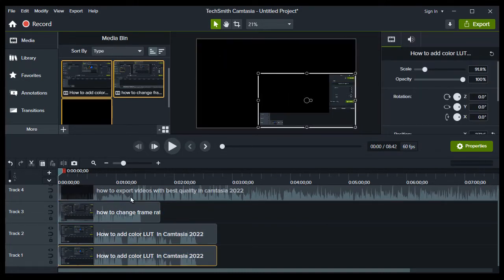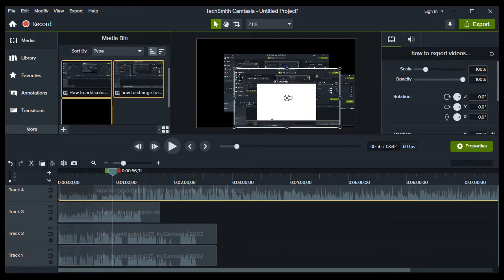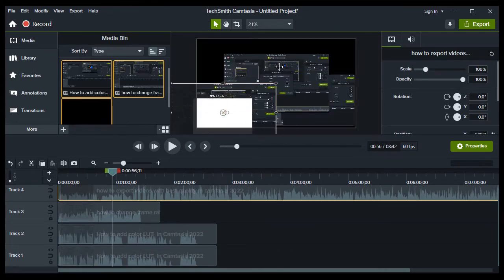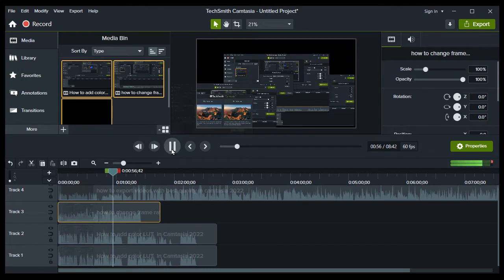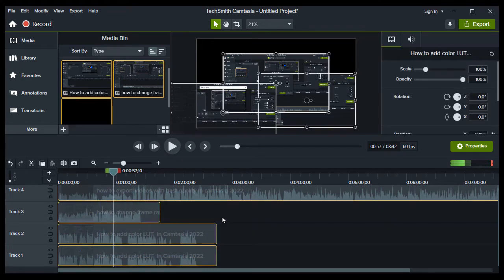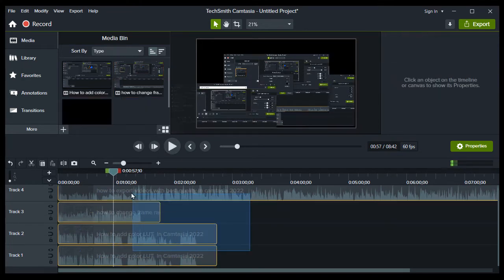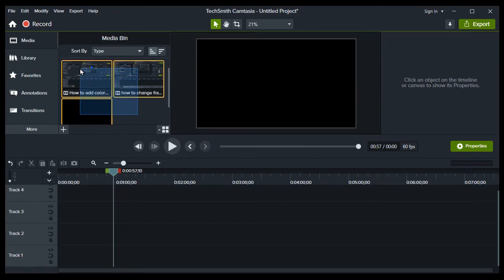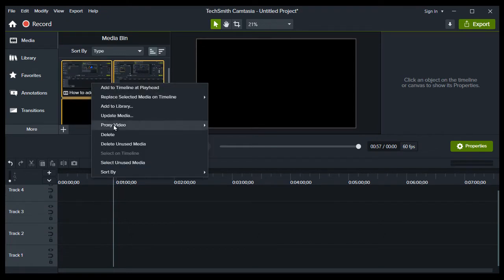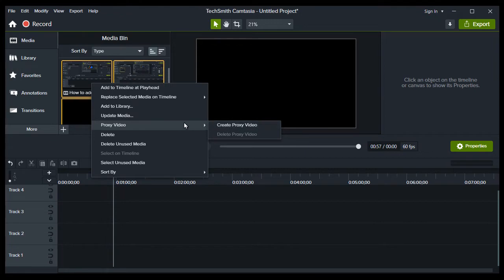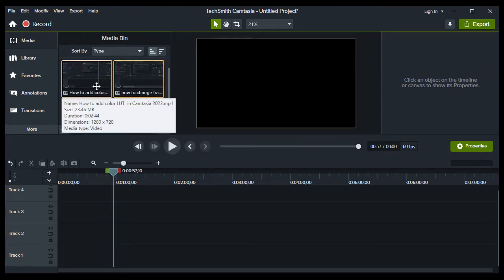To stop lagging, to fix lag in Camtasia, simply select the videos that you will work with. Now right-click and go to Proxy Video and create proxy video. These videos will now be processed.